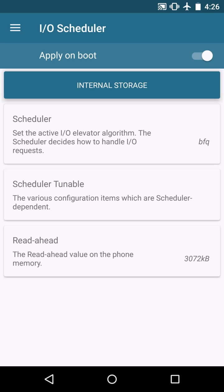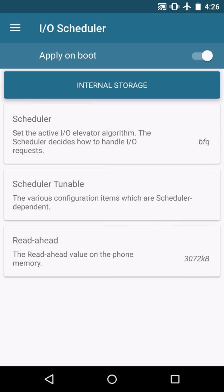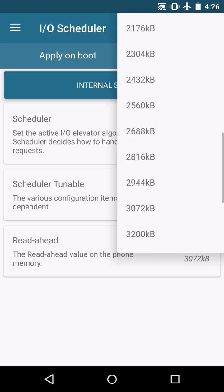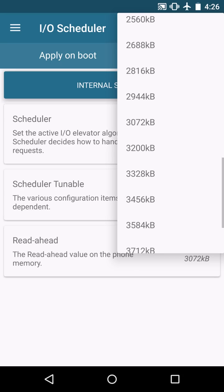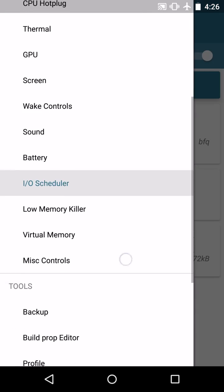I do have BFQ enabled. You can put BFQ or FIOPS and I put the read head at about 3,072. Read head's not going to make a huge difference on battery. It's just going to make it a little bit snappier.